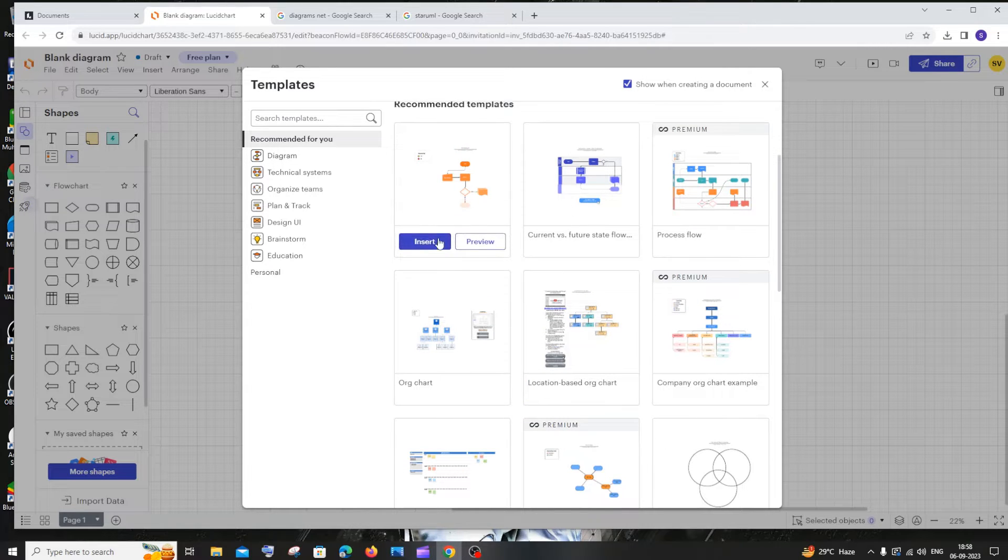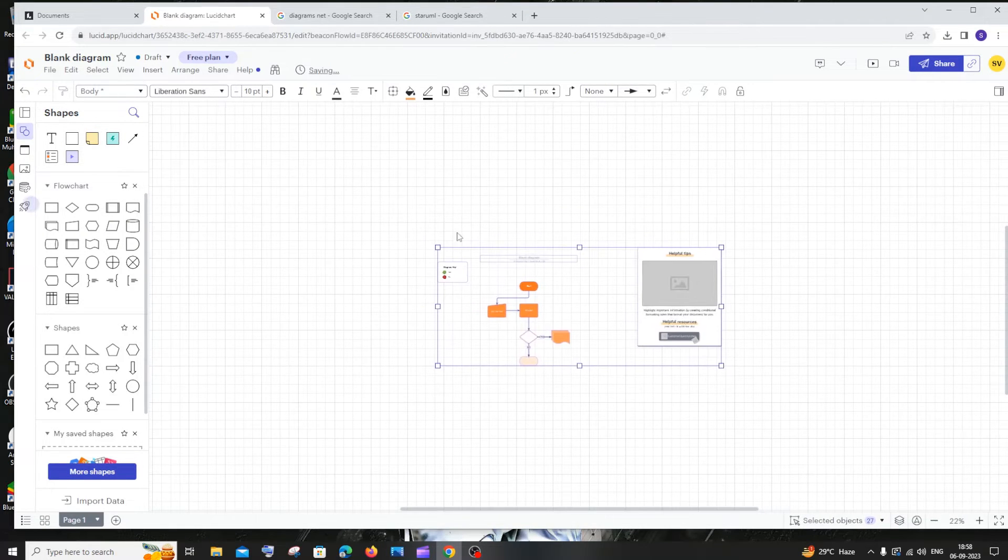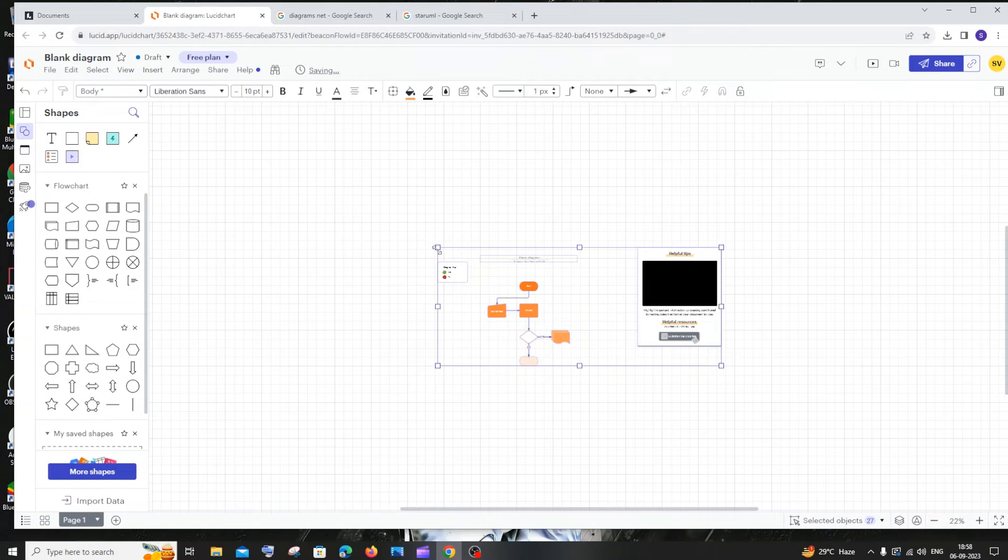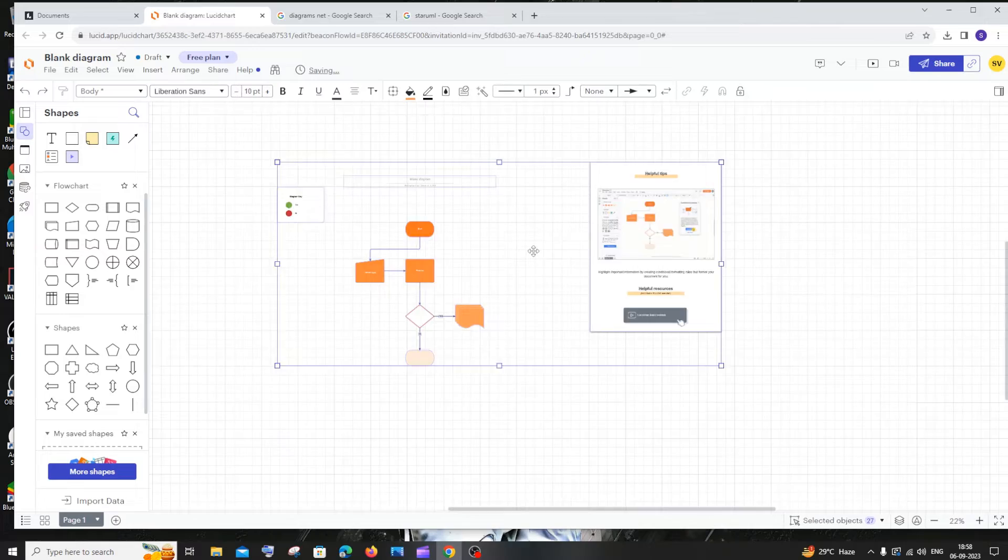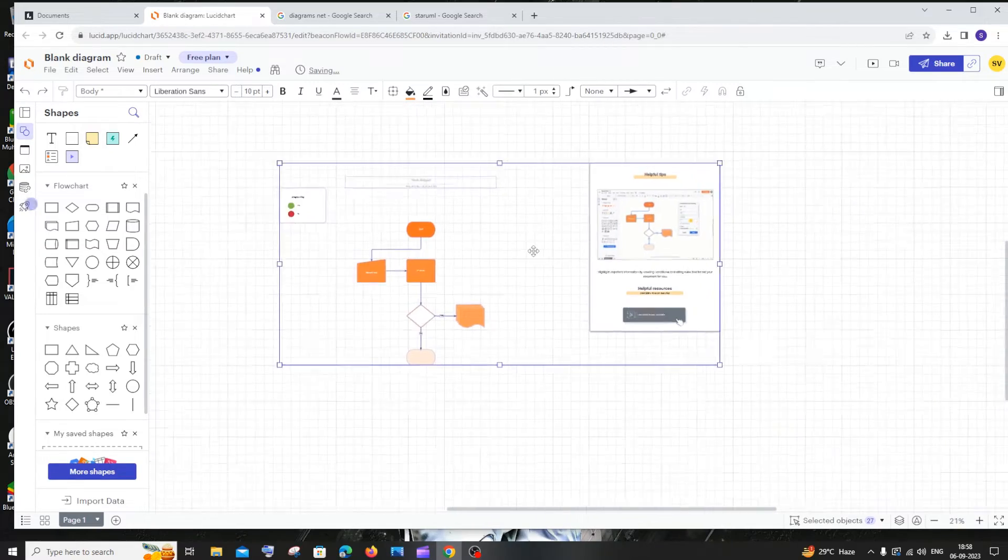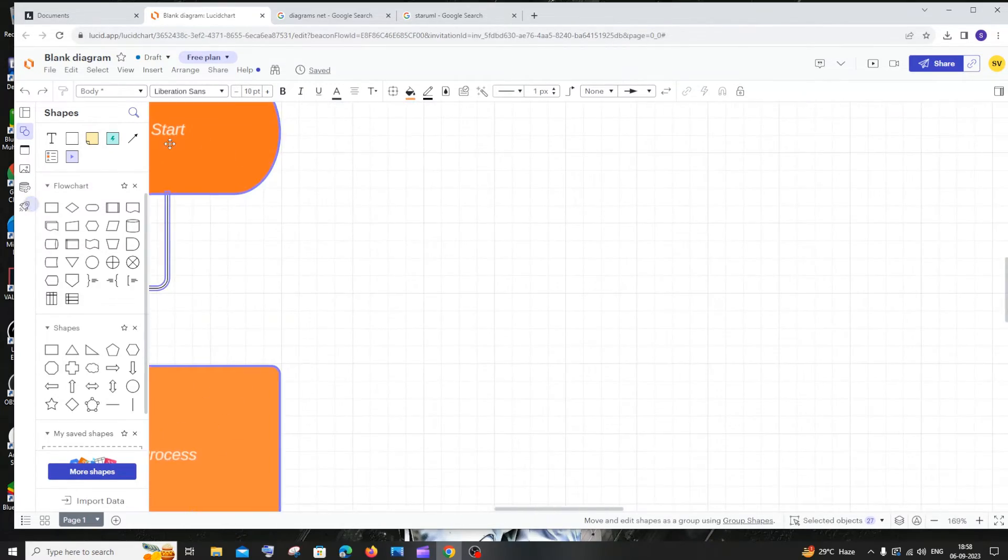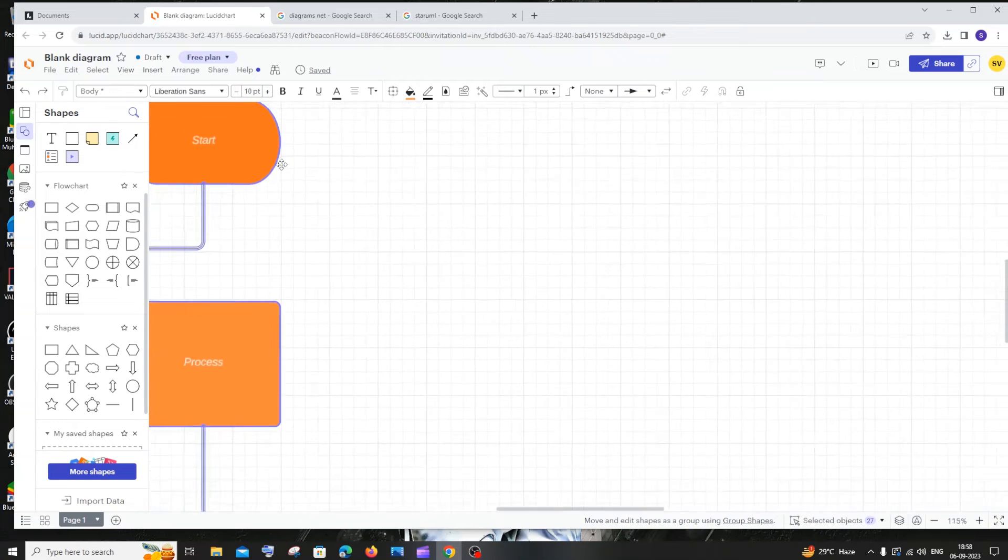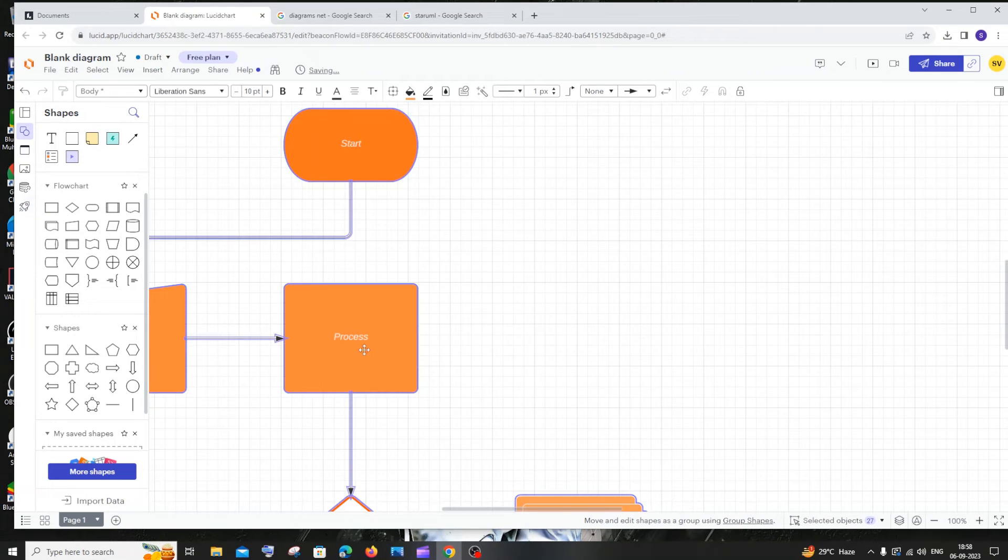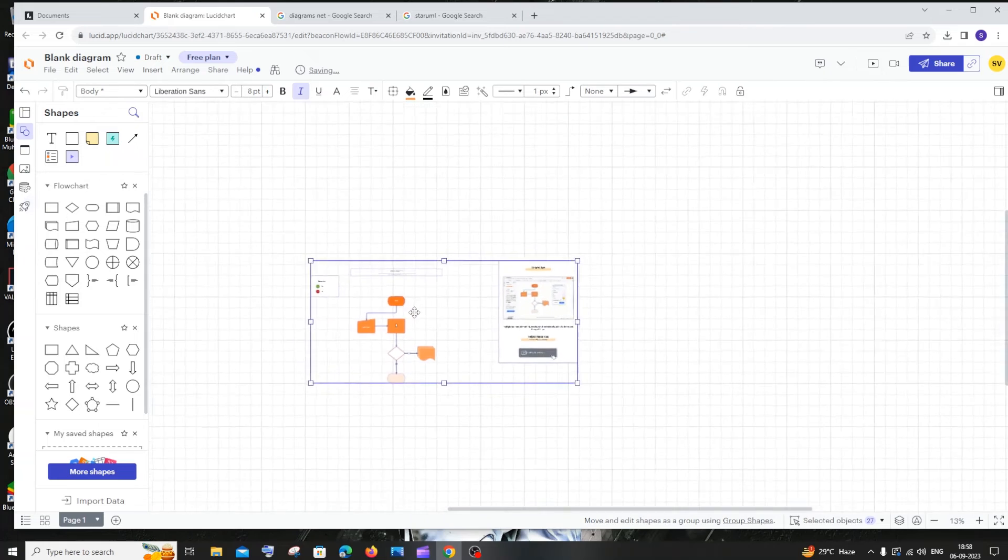I can just click on insert and place it over here, and this flowchart gets inserted. You can expand this and make changes. I can zoom it and change the text - I can do anything with this.